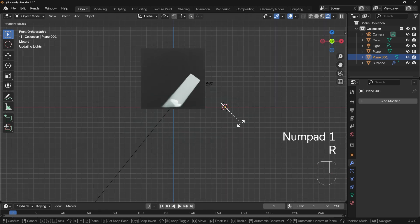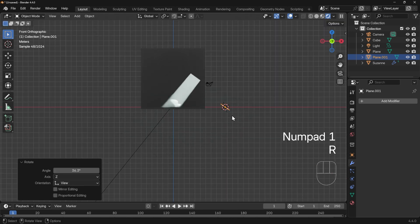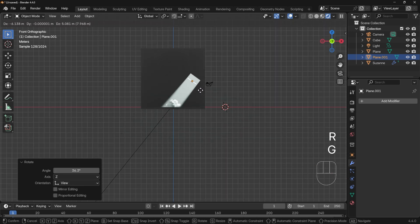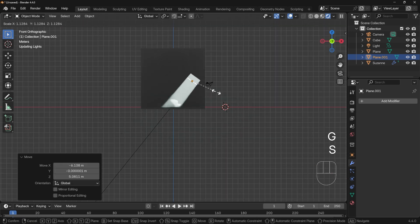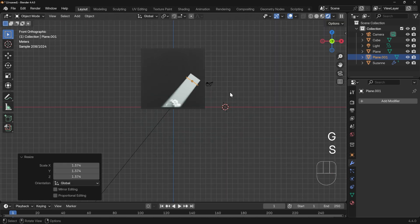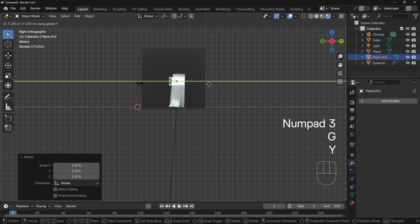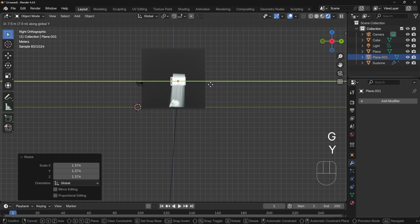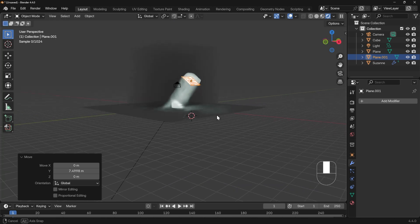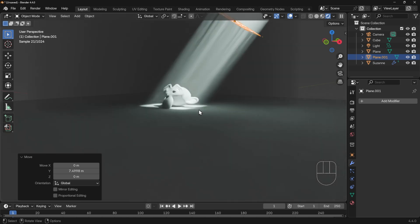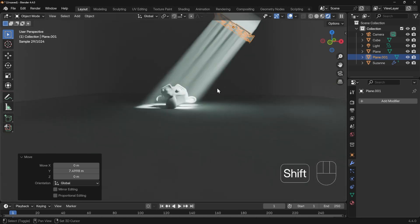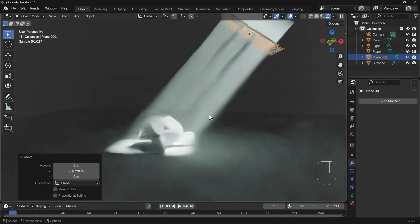I'll start with front view, rotate it, move it in front of my light, scale it up just a touch, and then side view, move it across like so, and instantly you'll be able to see we've got our god rays.